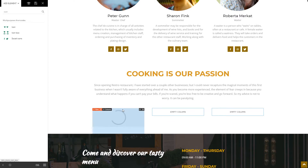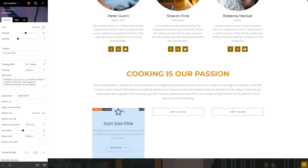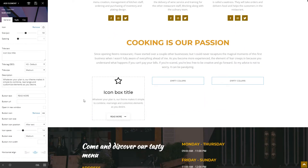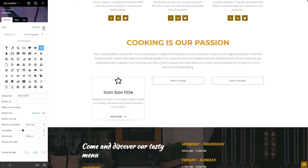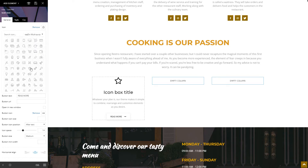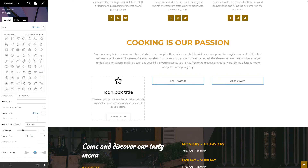By default, this shortcode brings you the icon, title, description, and a button with a symbol. First, let's change the icon. In the Newspaper theme, you have four different icon libraries where you can search for the right one. This one will do just fine.